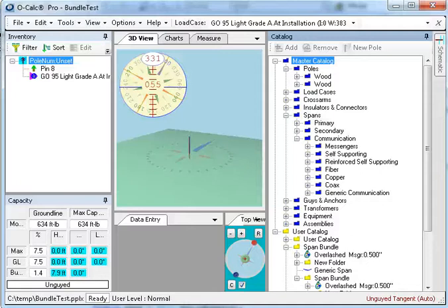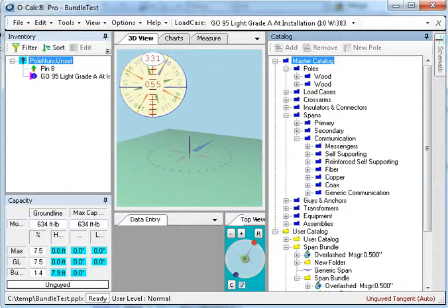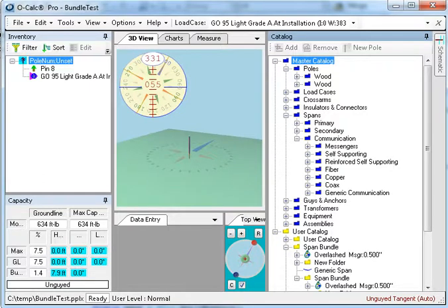In this video we're going to talk about the creation of span bundles so we can make overlash bundles and bundles of other sorts. If you've reviewed the videos having to do with normal spans, then span bundles are relatively straightforward.